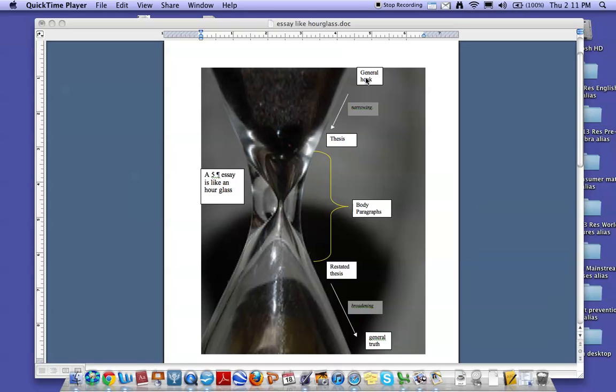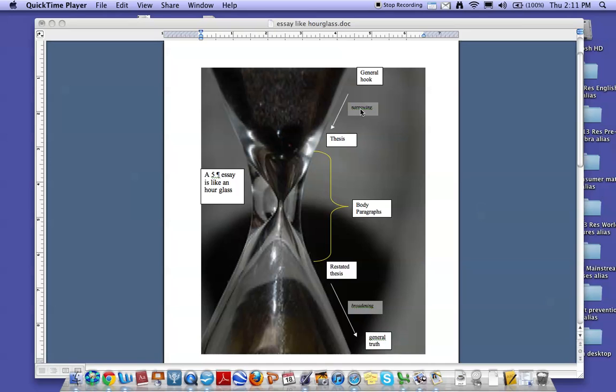Your first paragraph starts with a general hook, a general idea. Sometimes it's a quotation, it could also be a question. Then you go through several steps where you narrow your focus, but you do not mention the literature that you're writing about. You don't mention the exact themes or character names or authors or anything at this point.